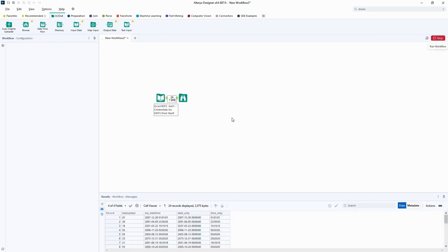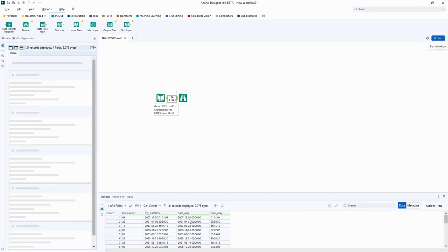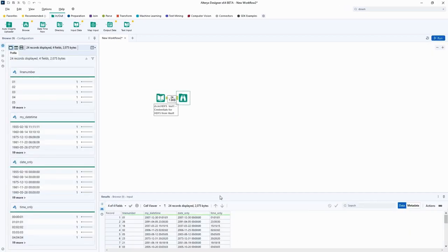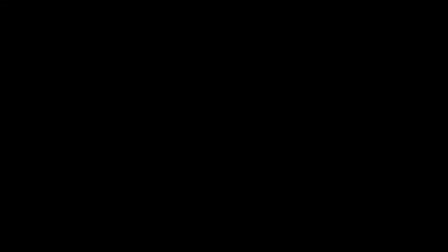And there you have it. Easy credential management integration with Alteryx Data Connection Manager. Start leveraging it today with Alteryx 22.3.